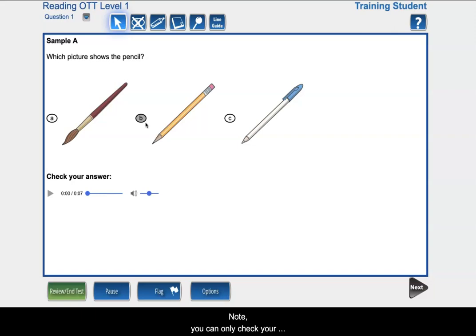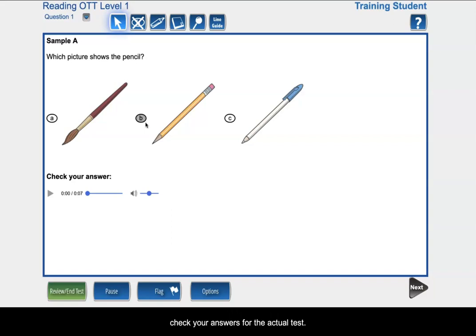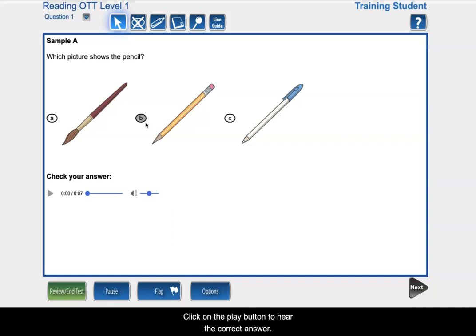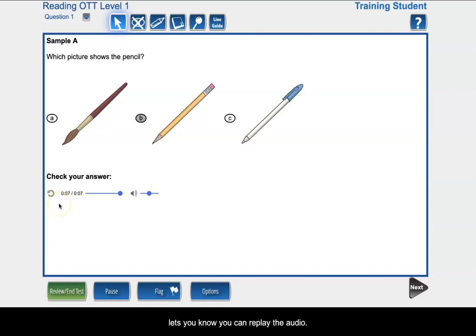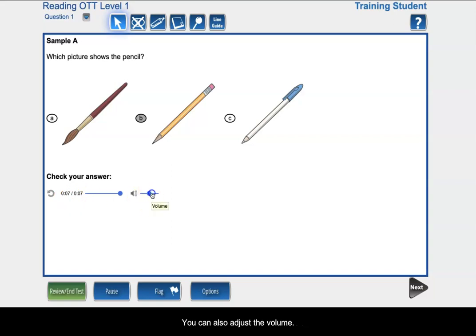Note, you can only check your answers for the practice. You will not be able to check your answers for the actual test. Click on the play button to hear the correct answer. The round arrow lets you know you can replay the audio. You can also adjust the volume.